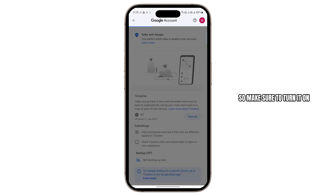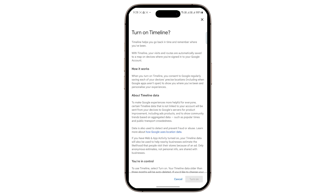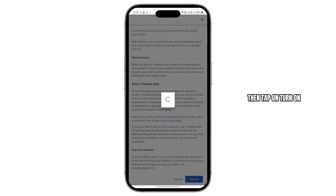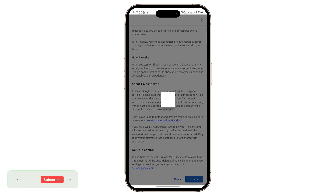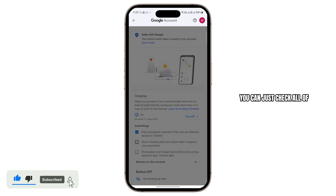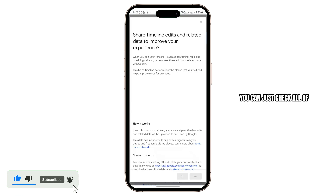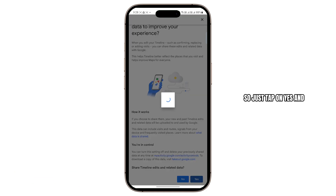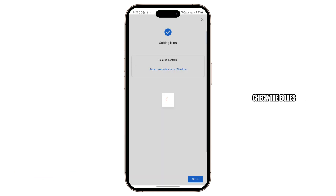Make sure to turn it on. Scroll all the way to the bottom and then tap on Turn On. Once the Timeline setting has been turned on, you can check all of these boxes as well. Just tap on Yes and check the boxes.